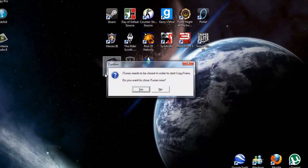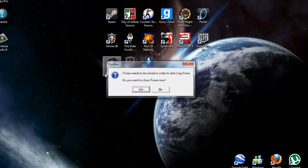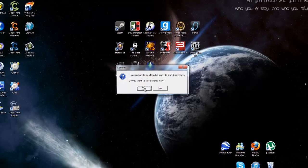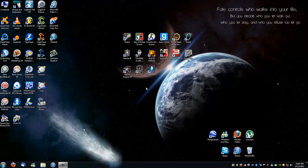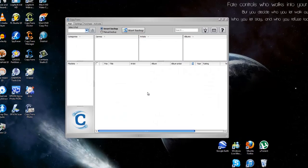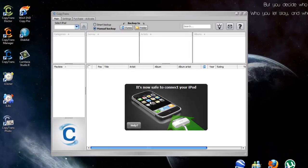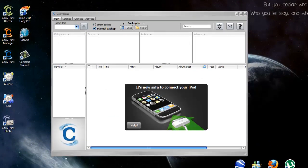Now it's going to ask you to close iTunes to start CopyTrans. Do you want to do that? Yes. And now just wait for it to load. It's going to recognize your iDevice.